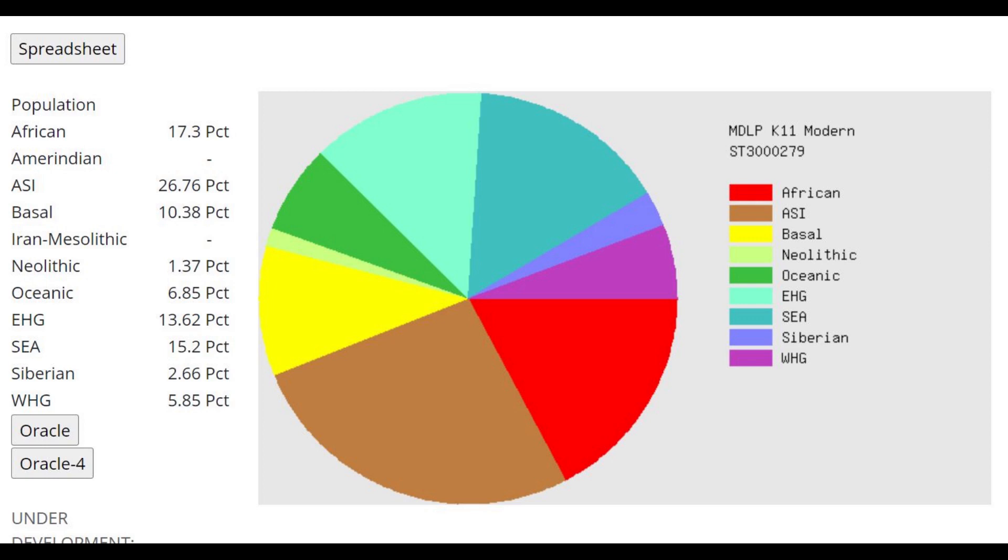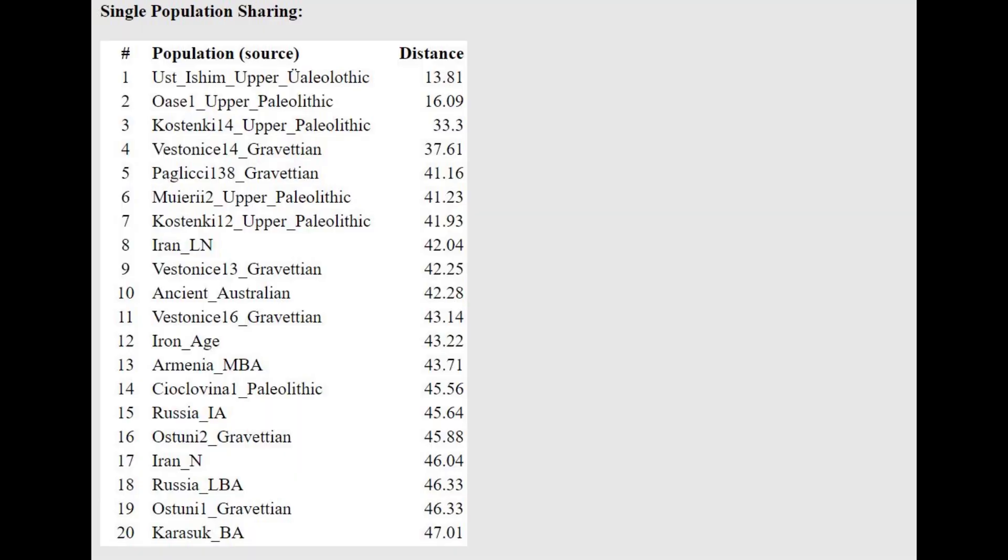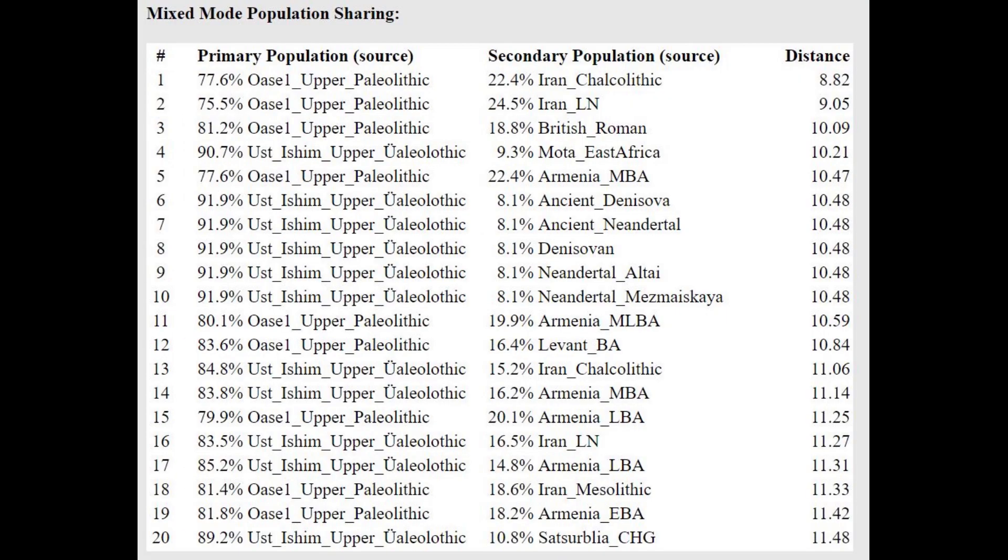This is what she scores with MDLP K-11 and she's mostly scoring ASI, ancestral South Indian, also scoring some African. This kind of looks like what you would expect an upper Paleolithic genome from Eurasia to score. She's actually closest to Ust-Ishim upper Paleolithic which is quite interesting because Ust-Ishim is an East Eurasian from Siberia I think, whereas she is a proto-European from Europe but she is nonetheless very close to this Ust-Ishim individual.